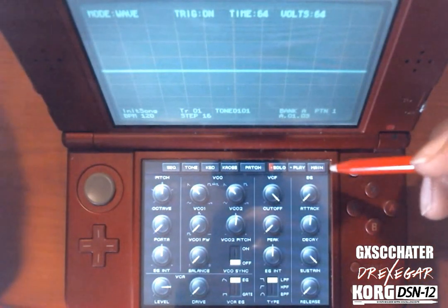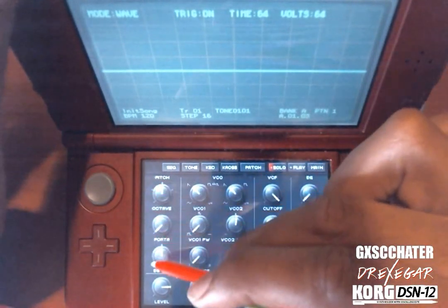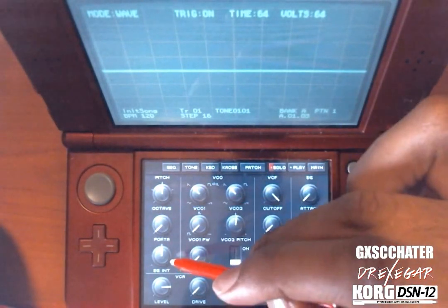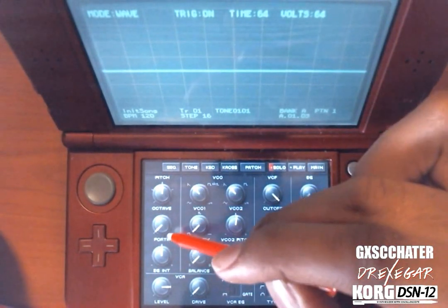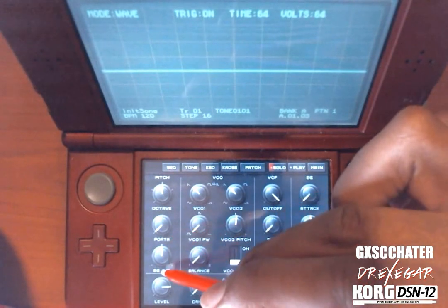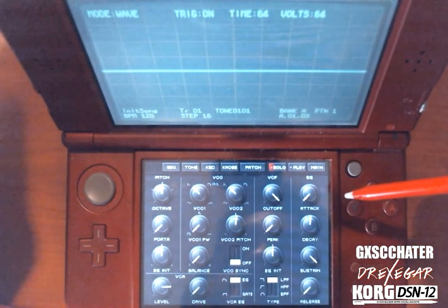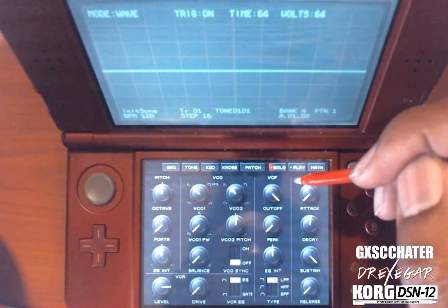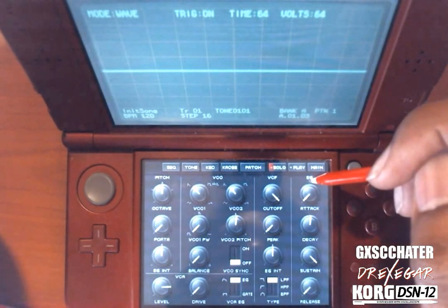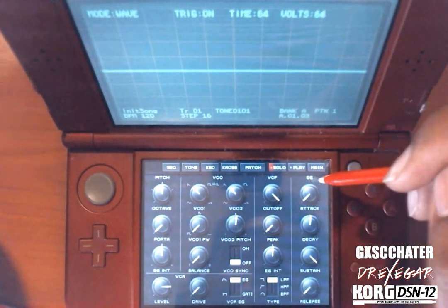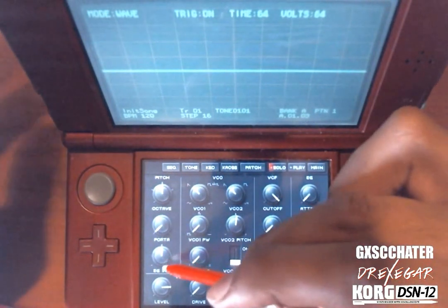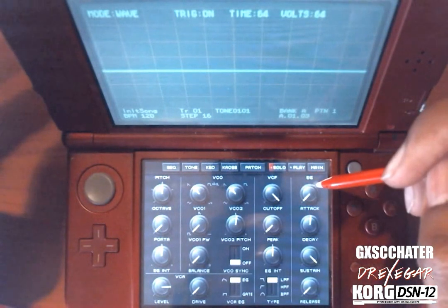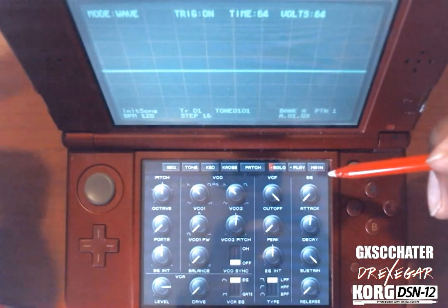For our second lesson, we're going to focus on the pitch section. You have three knobs here: the octave, the porta, and the EGINT knob. I hope you watched the first lesson because we focused on the envelope generator knob — that is very important, because to understand what this knob really does, you're going to have to understand what the envelope generator does.